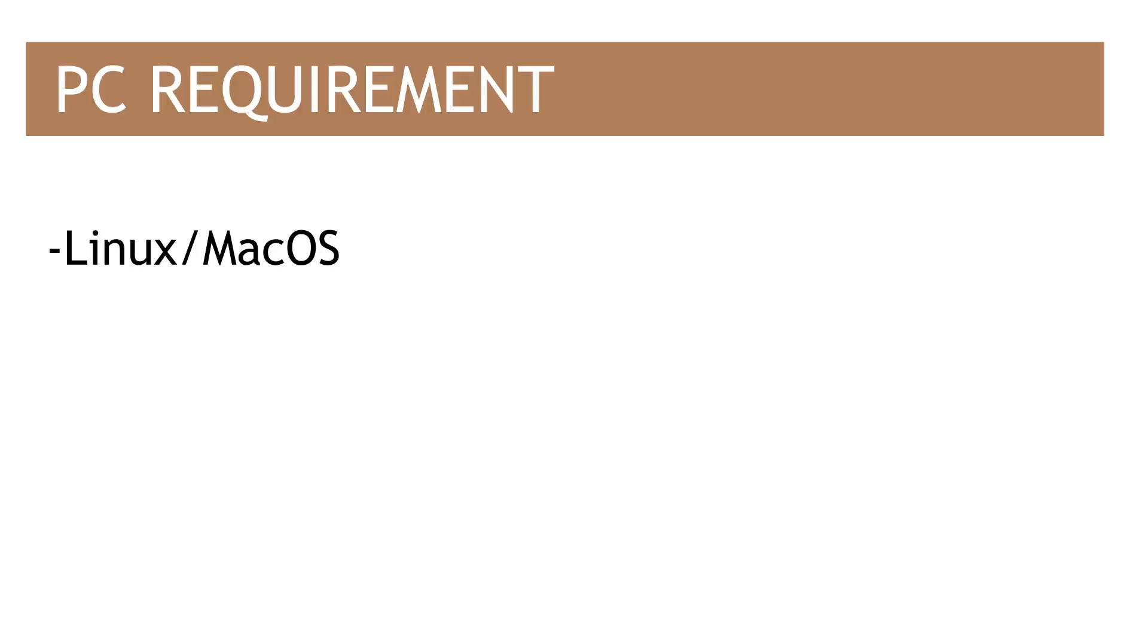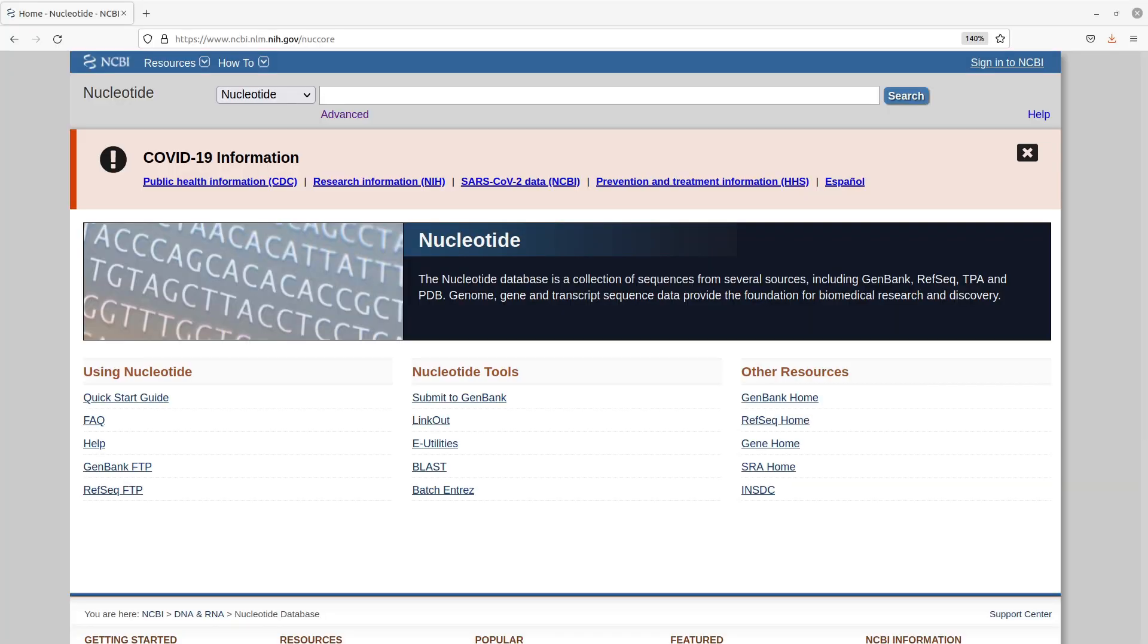For this tutorial, the only requirement you need to satisfy is to have a Linux system. You can also run this in a Mac system, so any of them should be fine. They are all Unix-like operating systems.